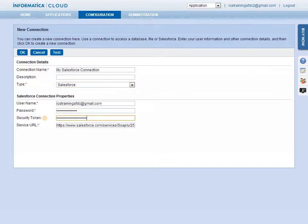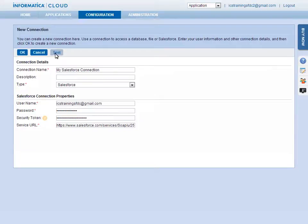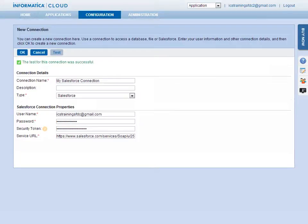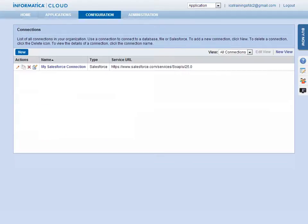Unless you will be accessing a sandbox, you do not need to change the service URL. Click the Test button to verify that the connection is valid. Click OK to save the connection. Your connection is now ready to use.